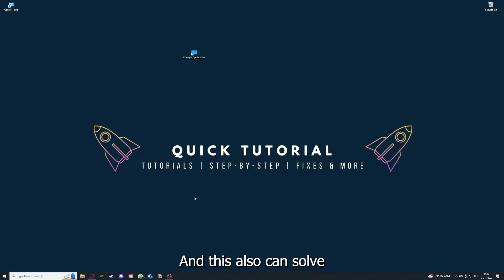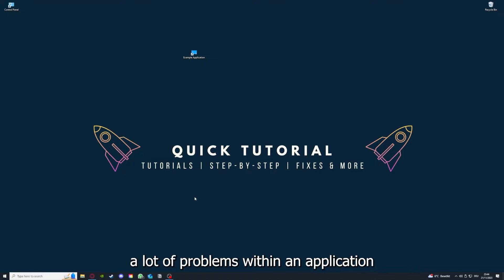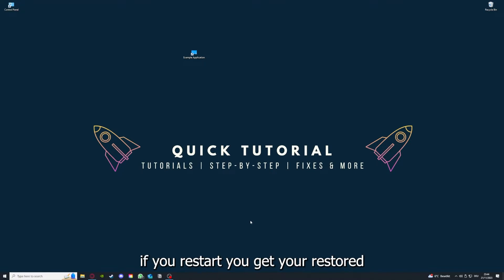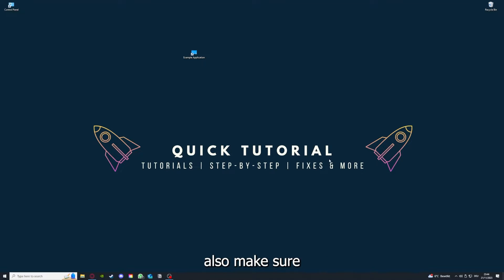After restarting the application doesn't work, just go to restart and restart your PC. This also can solve a lot of problems within an application. Also make sure that nothing else is running.